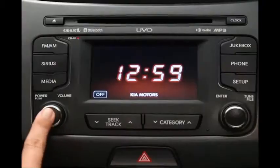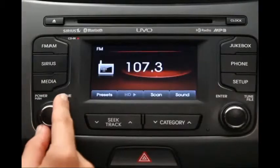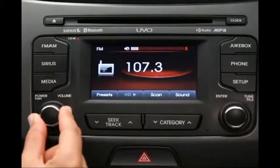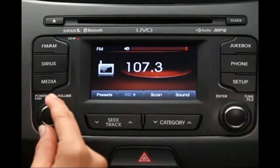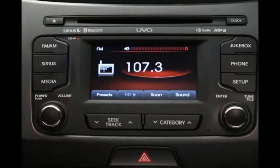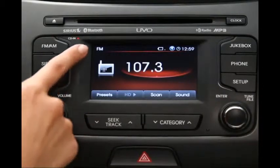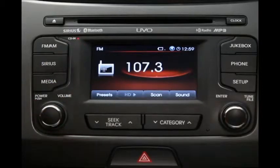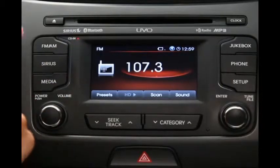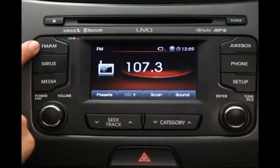To turn the system on, press this knob here. It also adjusts the volume. You can easily tell what's playing by looking at the touch screen in the upper left-hand corner. Right now we're listening to FM. To switch between FM and AM, press this key.